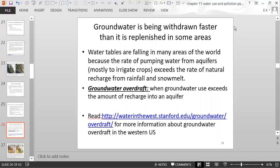Groundwater is being withdrawn faster than it is replenished in some areas, causing water tables to fall. When a water table falls, you have to dig deeper to access groundwater. This happens because the rate of pumping from aquifers exceeds the rate of recharge from rainfall and snowmelt — mostly due to the excessive pumping for irrigating crops. This is called groundwater overdraft.